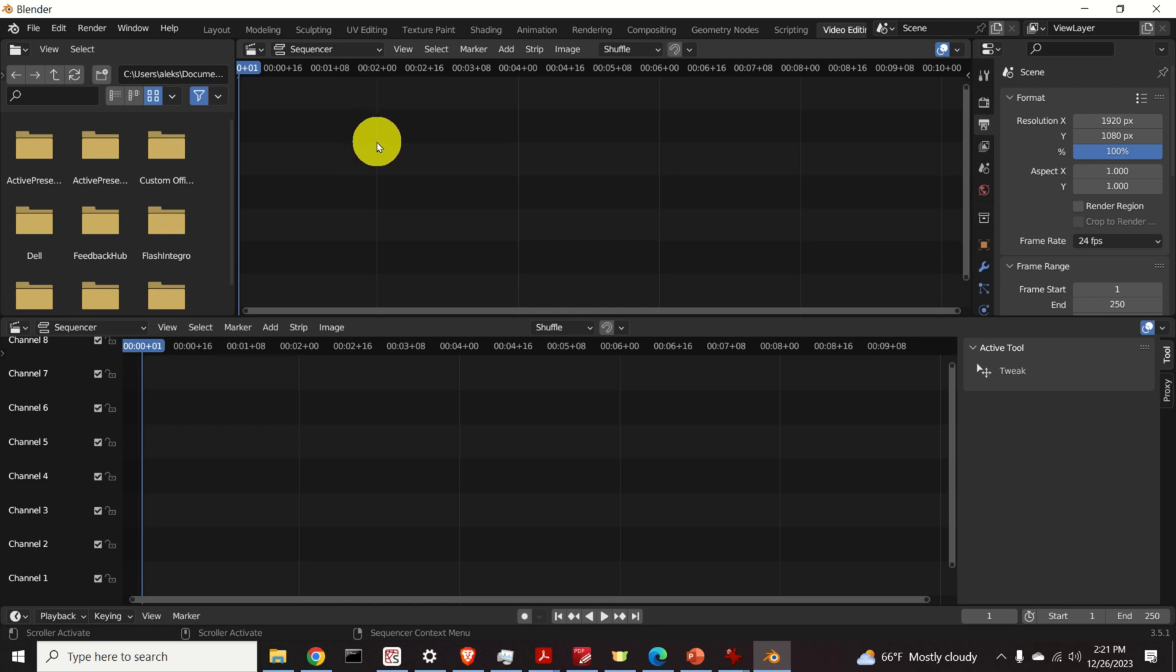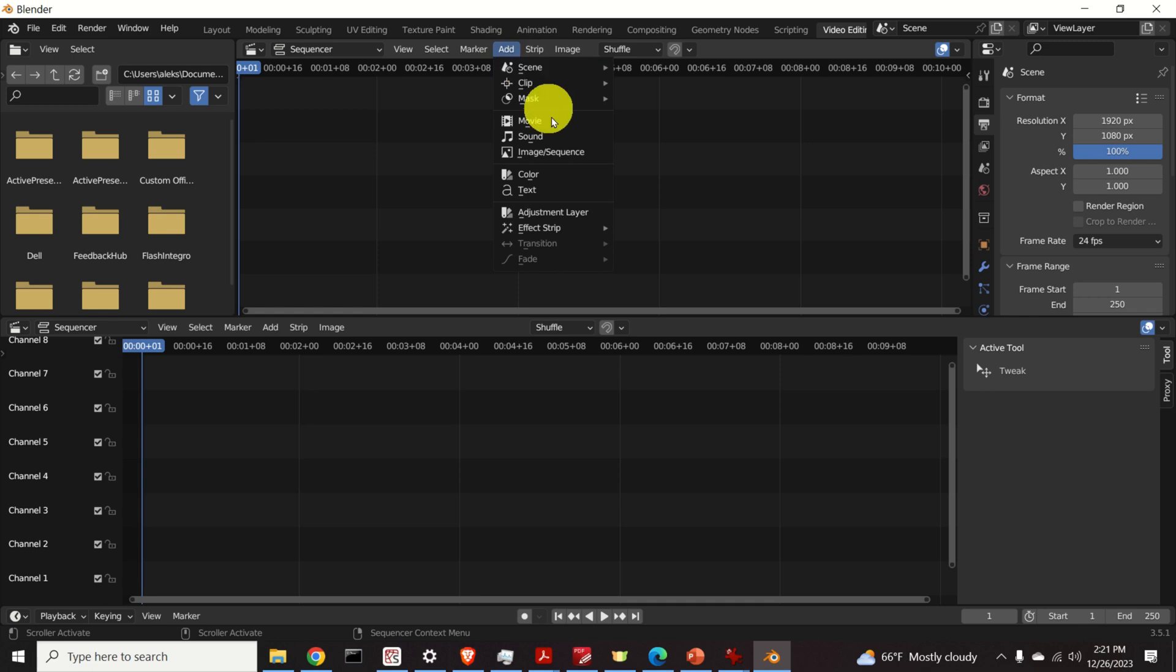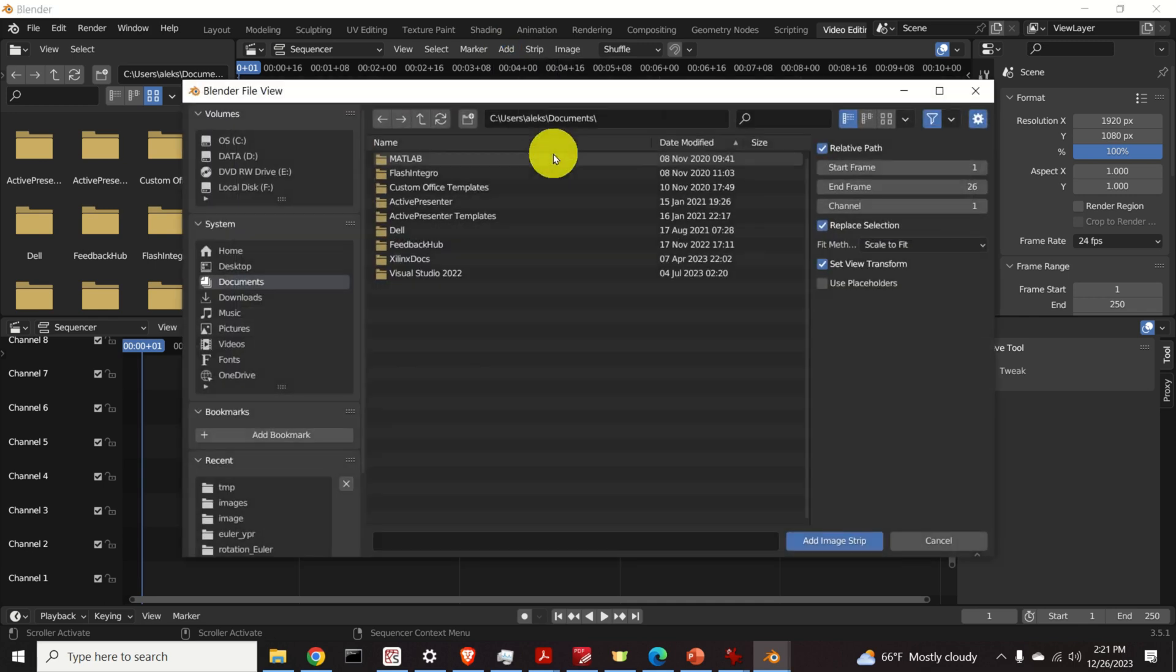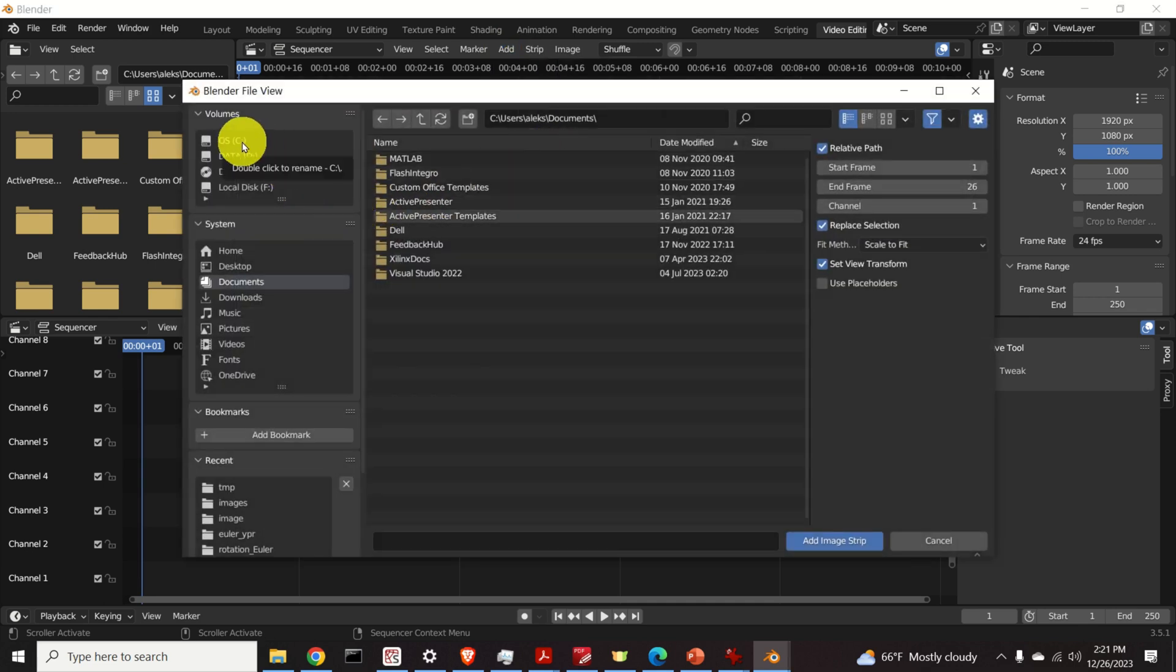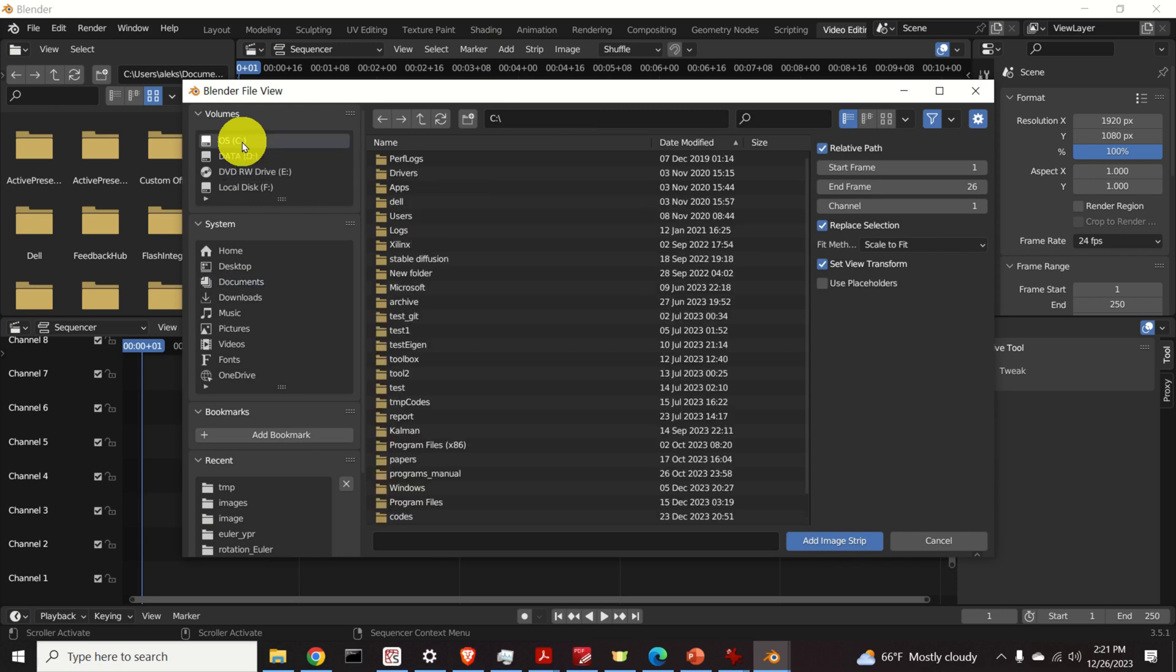The next step is to add images. So find this menu add, click on it, then click on image sequence. Over here you need to locate your PNG or JPEG or any other format files.